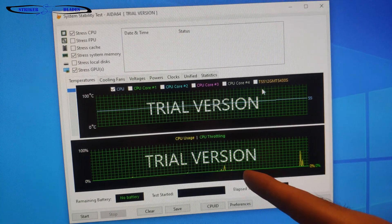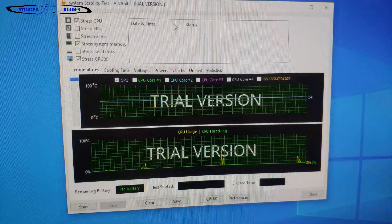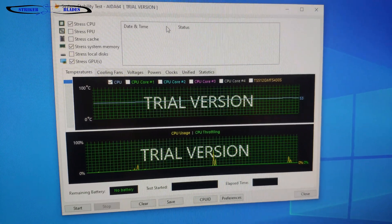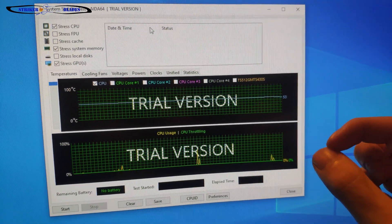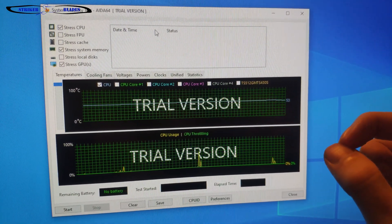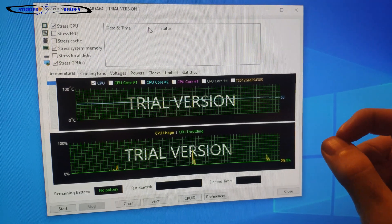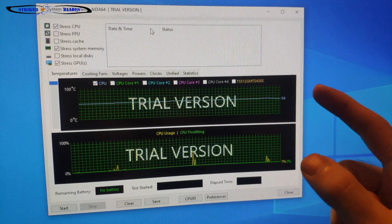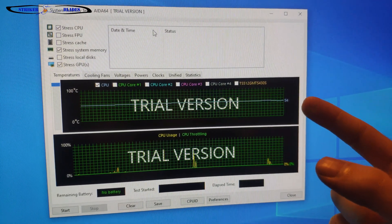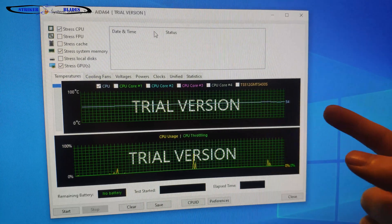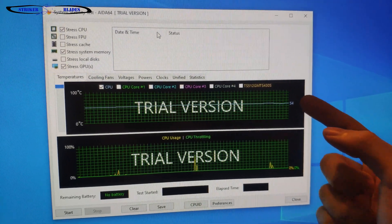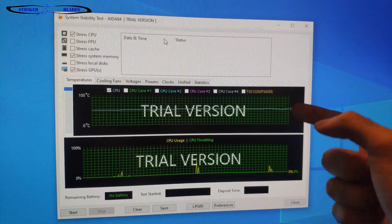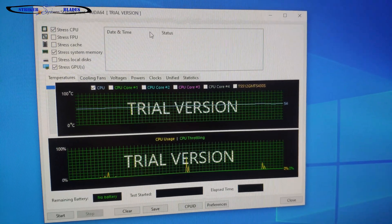I would like to try this one more time using a liquid metal thermal paste. I would like to purchase the Thermal Grizzly Conductonaut and see if that creates a good enough connection between the CPU and the heat sink to where it will idle at a temperature lower than 55 degrees Celsius.